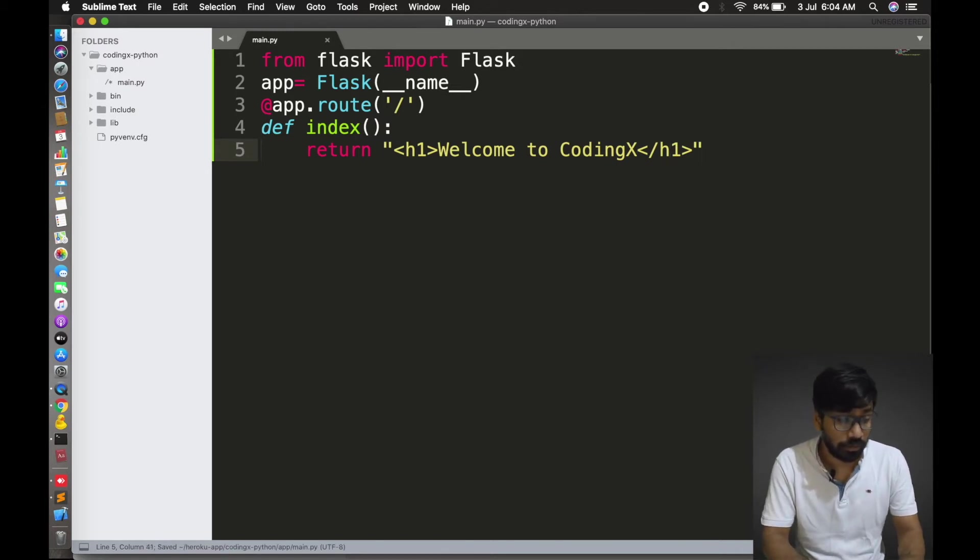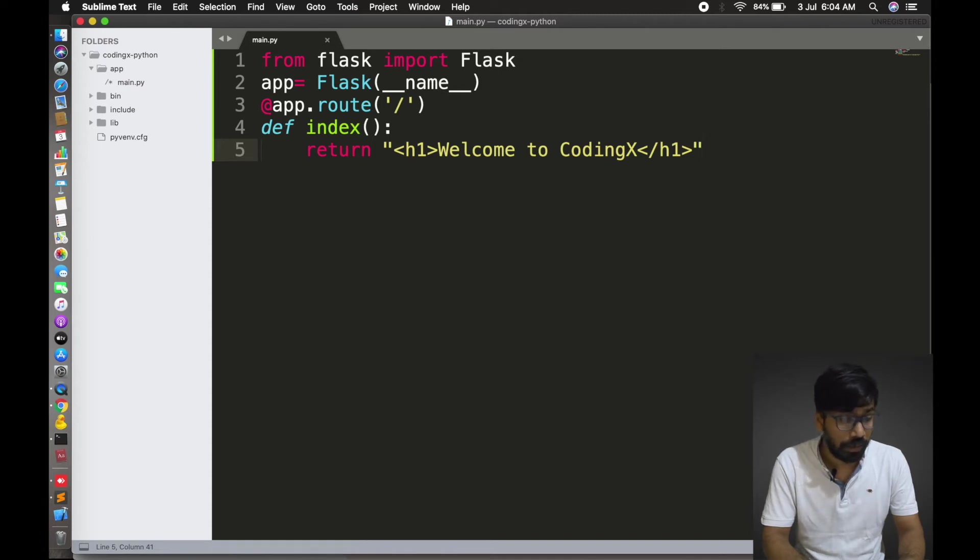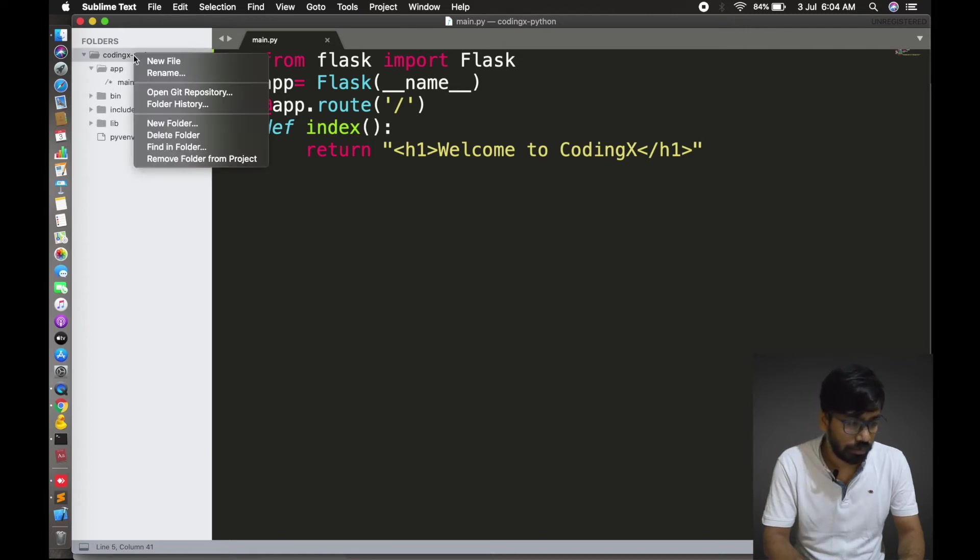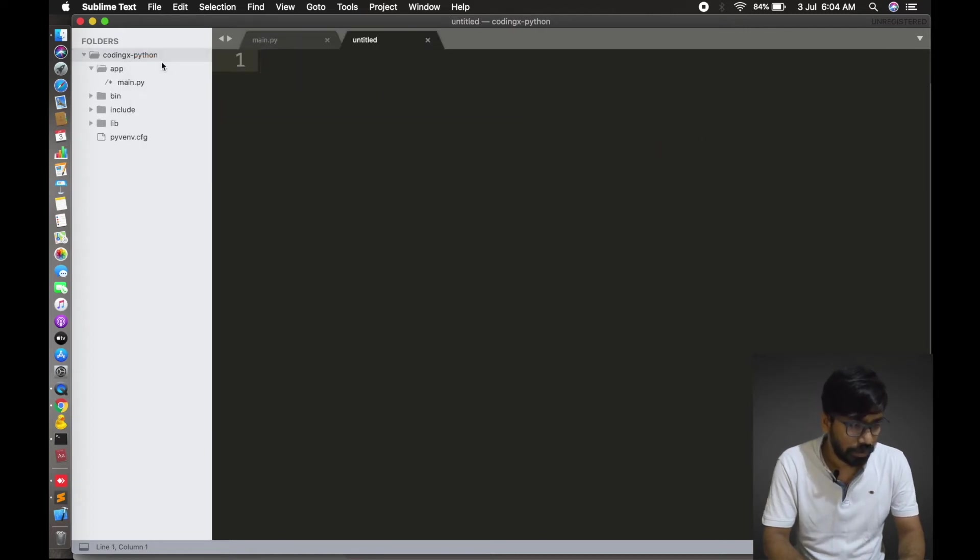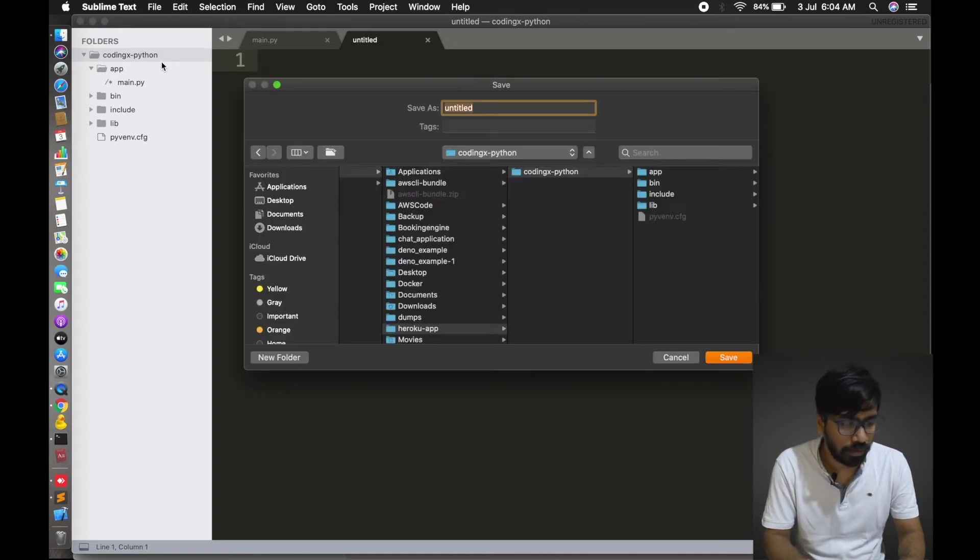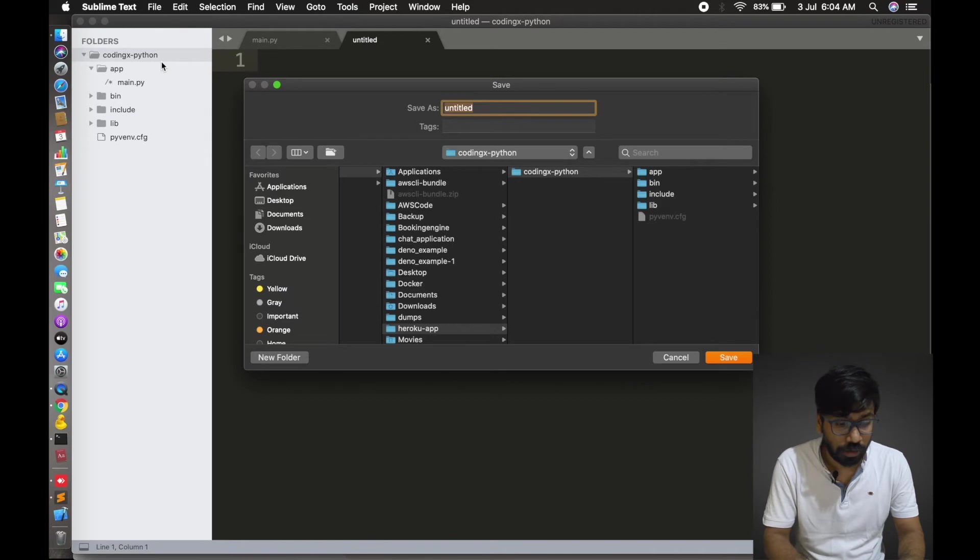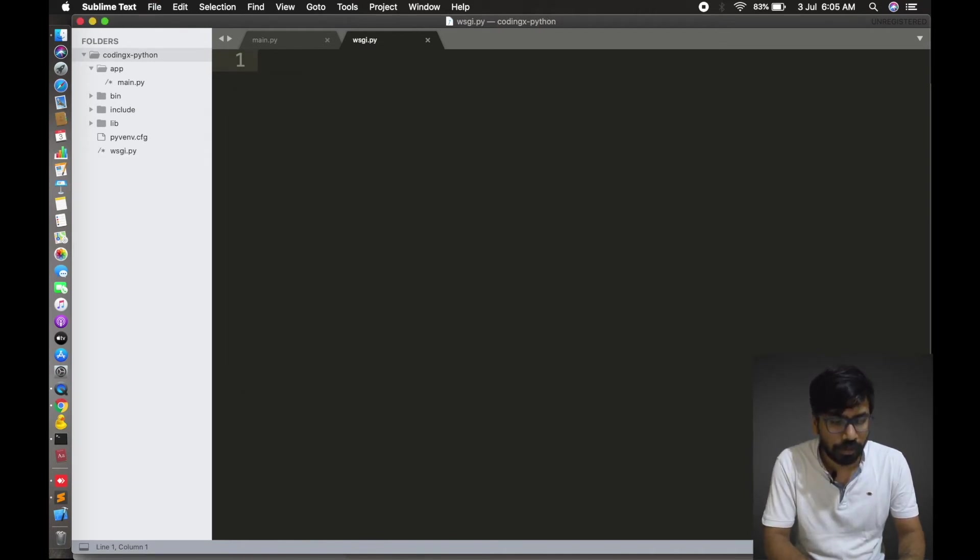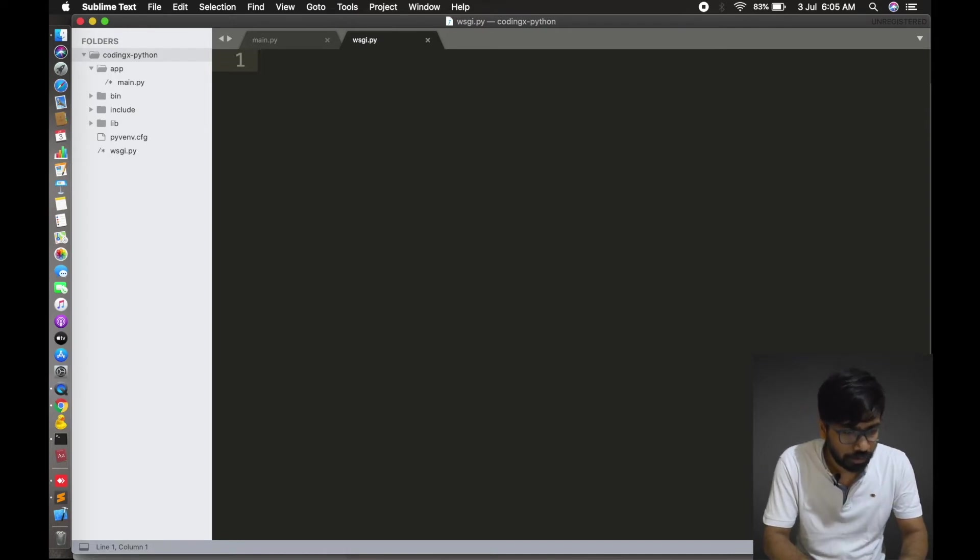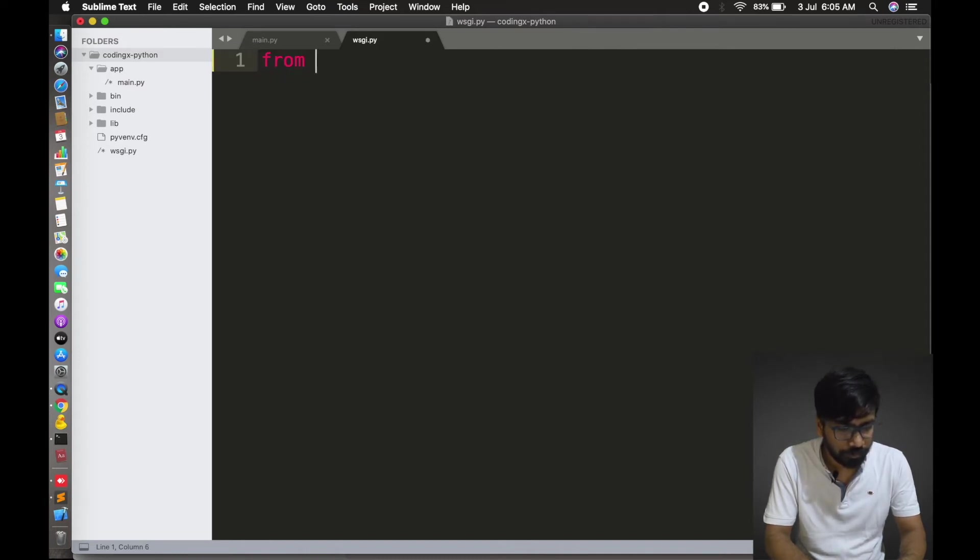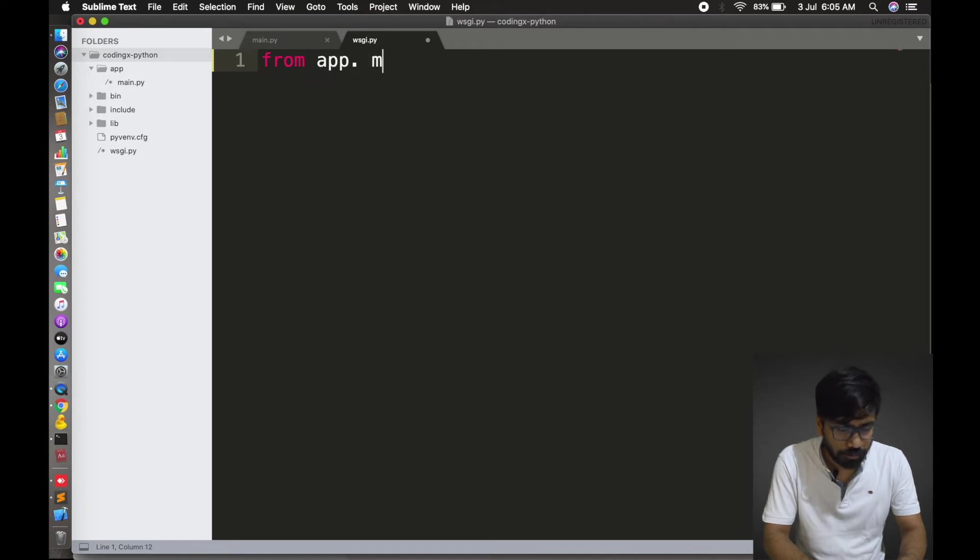To deploy, I need one Python application, so that's what I'm writing. Return, you can have H1, welcome to CodingX. That's simple. This is the main file is done. Let me create another file which will be the entry point to the application. We have to create in root, means root folder. CodingX-Python. We will create a WSGI.py. For here we have to import this application. From app.main import app.